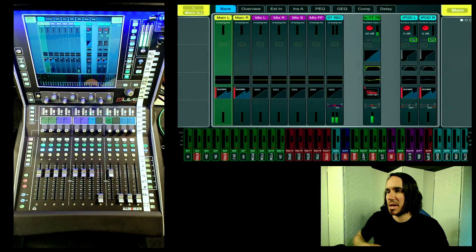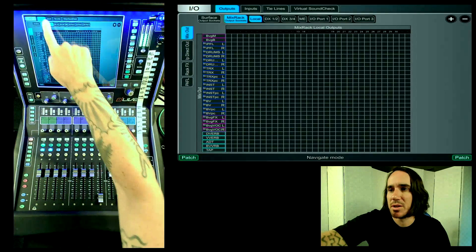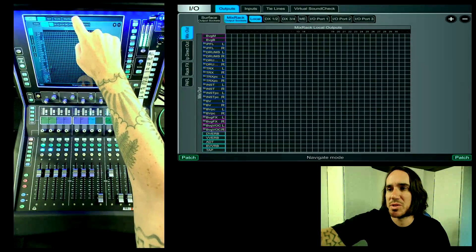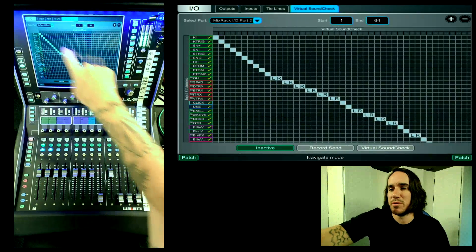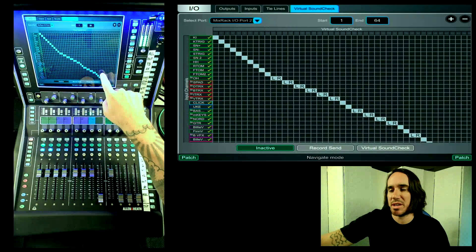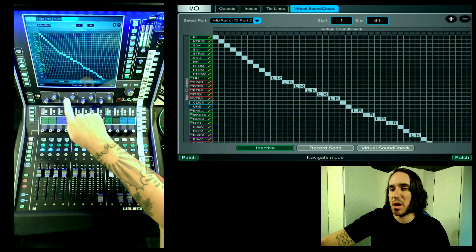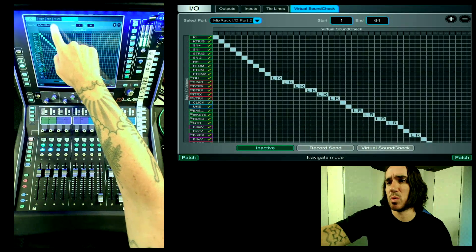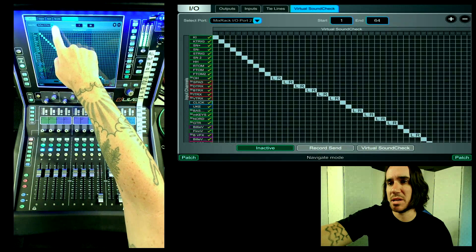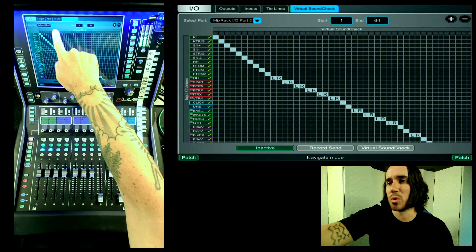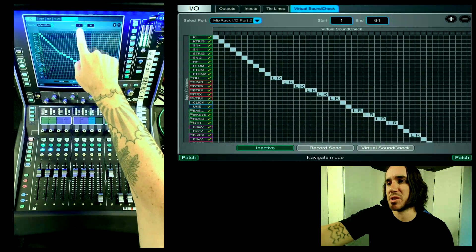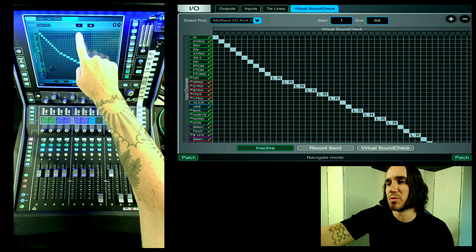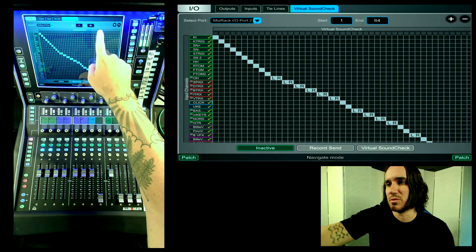Let's set up a virtual soundcheck patch in the dLive. Go to IO and then go to the Virtual Soundcheck tab — this is where we'll find our virtual soundcheck patch. If you haven't used this before it defaults to inactive. Be sure to select the port where your Waves card is — for me it's in my mix rack IO port 2 — and set how many driver channels you'll be using for your recording. Today we'll use 1 through 64.